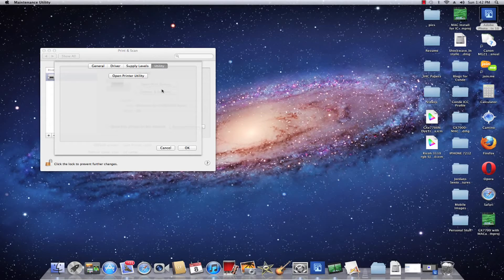You can do a test print to see and verify that you are communicating with your Mac and that the driver is talking to the Mac.